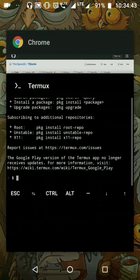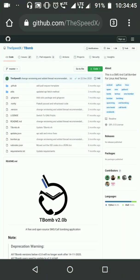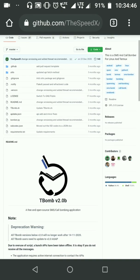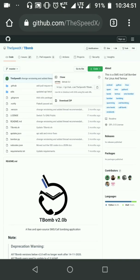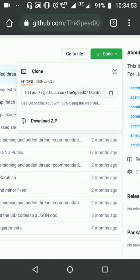First of all, you need to download a tool called TBomb from GitHub. I'll mention the link in the description. Just click on the code and copy it so that you can clone it.